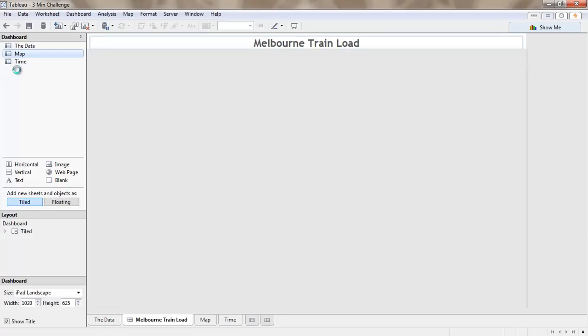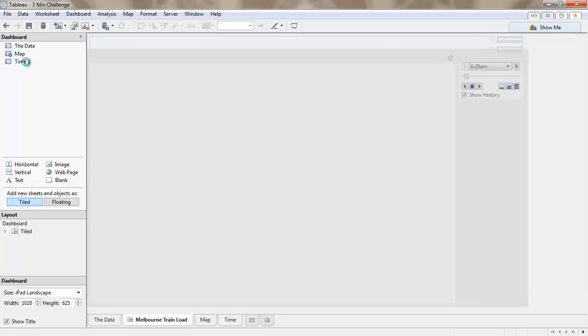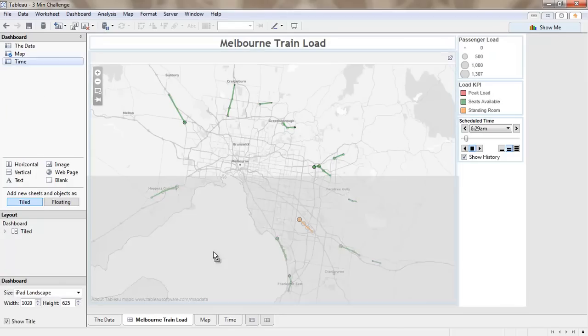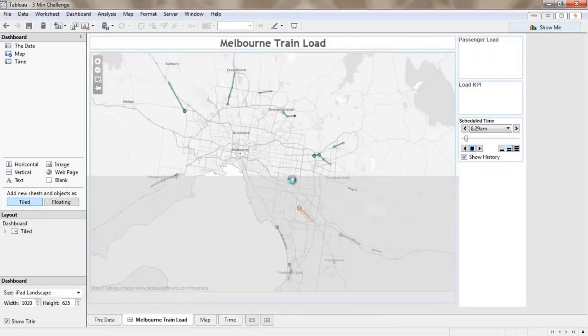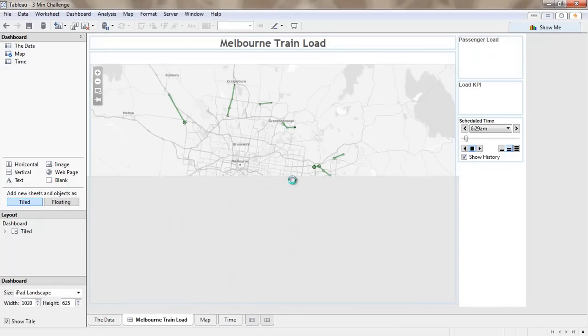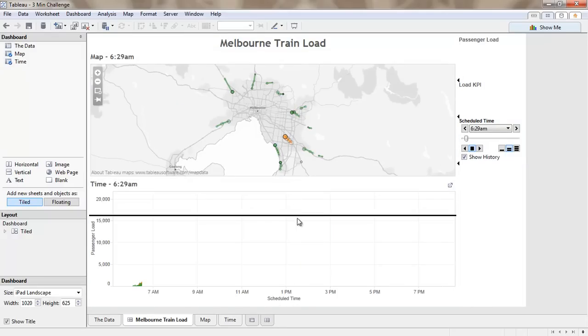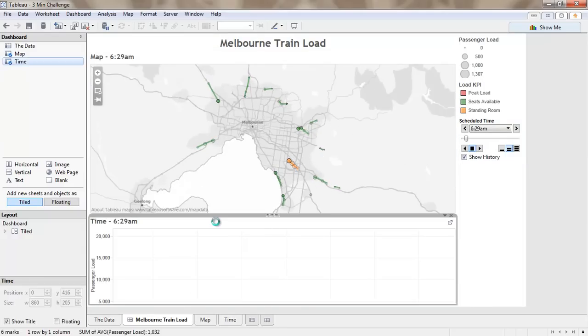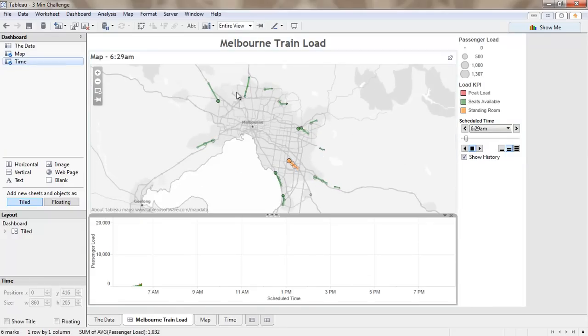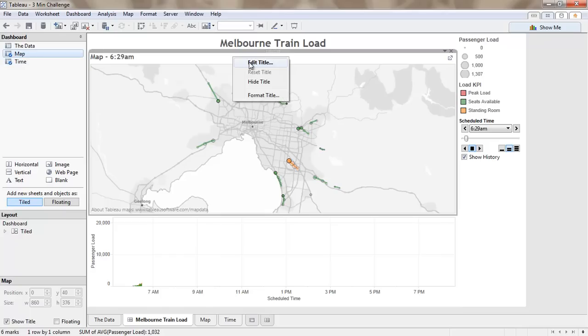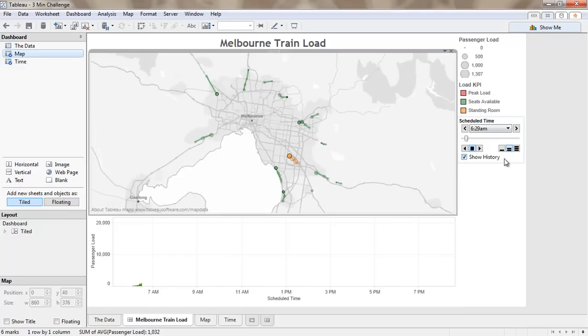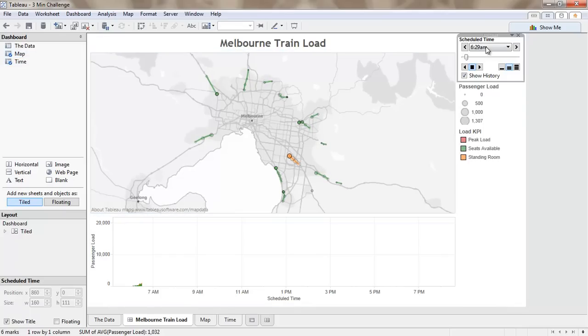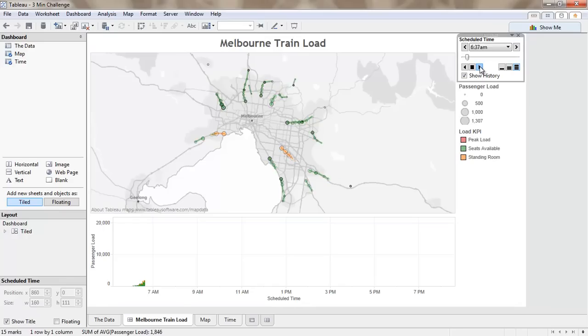So on our dashboard we want our map. We want our time. We'll resize these so that they look nice. We can do things like hide the titles in here. We'll grab this piece, bring it to the top and now we should be able to animate this information over time.